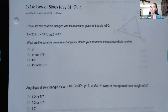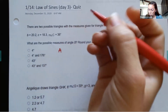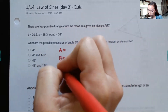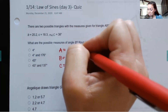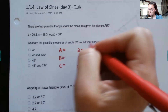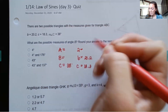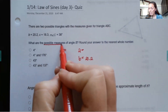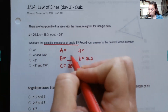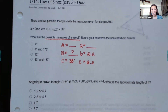First problem: it says there are two possible triangles with the measures given for triangle ABC. They give you this information. Remember when I talked about using the Law of Sines, I want to set up the information for my triangles — what am I given, what do I have, and what am I looking for? So I have triangle ABC. I know my side B is 20.2, my side C is 18.3, my angle C is 38 degrees. It says: what are the possible measures for angle B? If you have any questions, just put it into the chat.